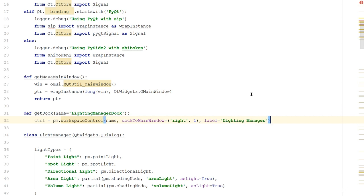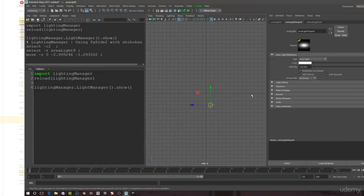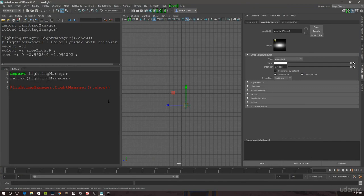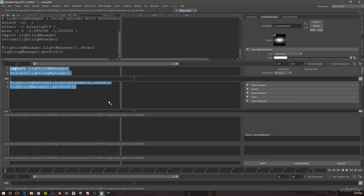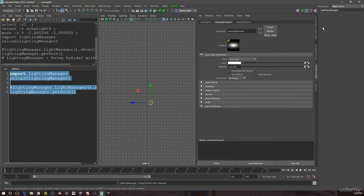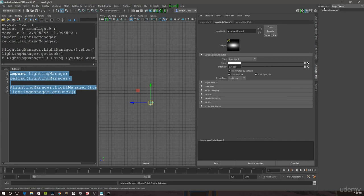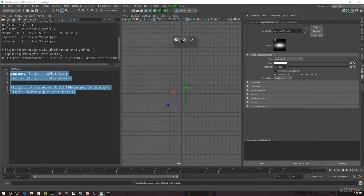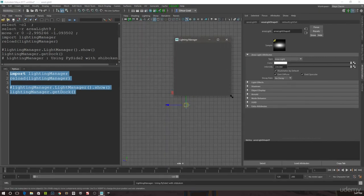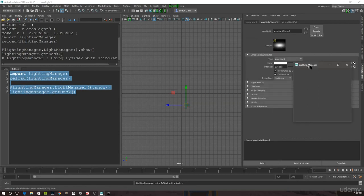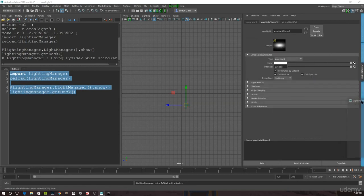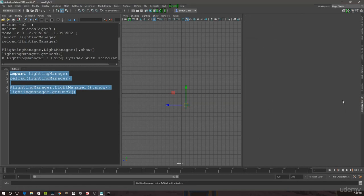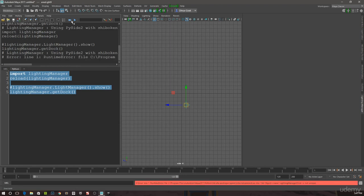So let's go back to Maya and call this function. I'm going to comment this out by adding a hashtag. And instead, I will say lightingManager.getDock. And when I run it, you can see that it's added a lighting manager dock there for me. I can drag this around and I can dock it back in.